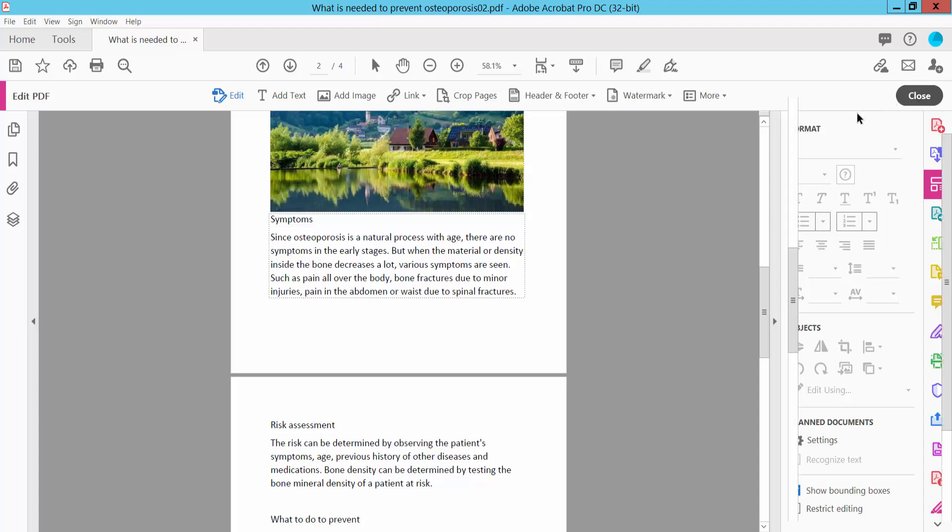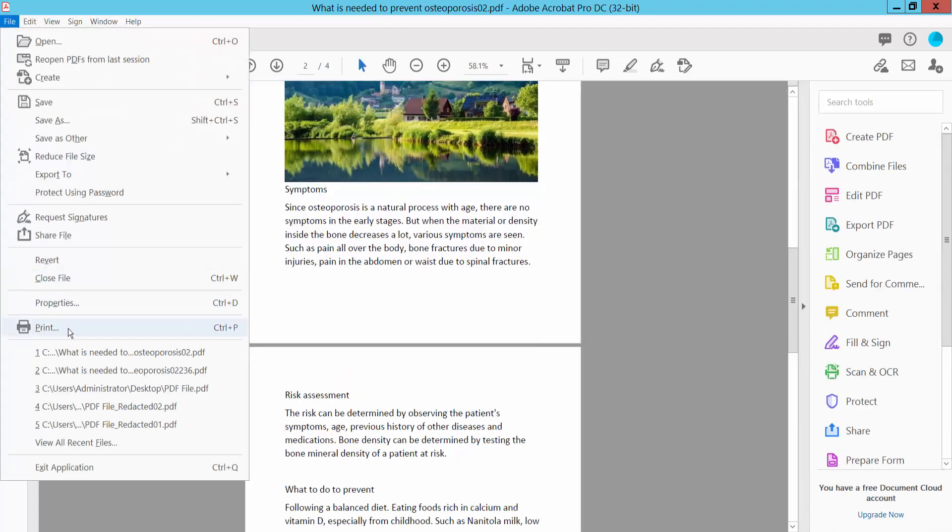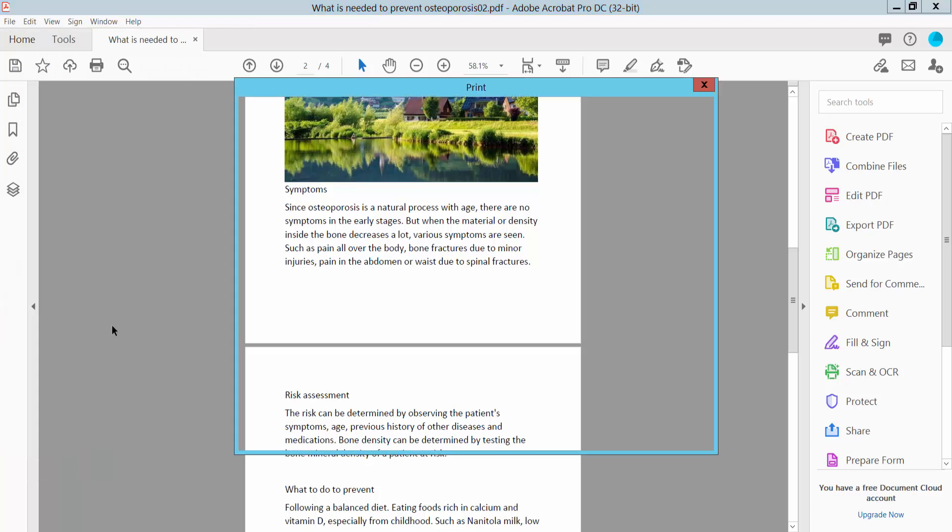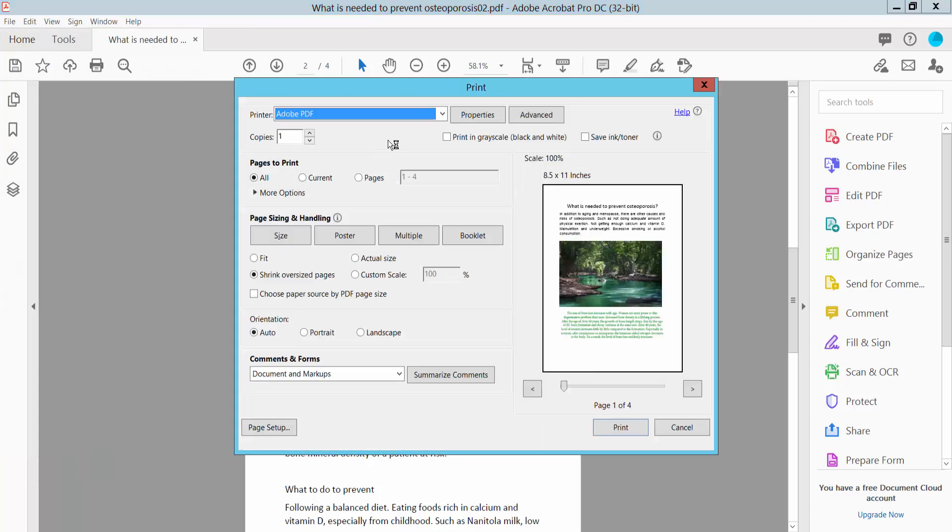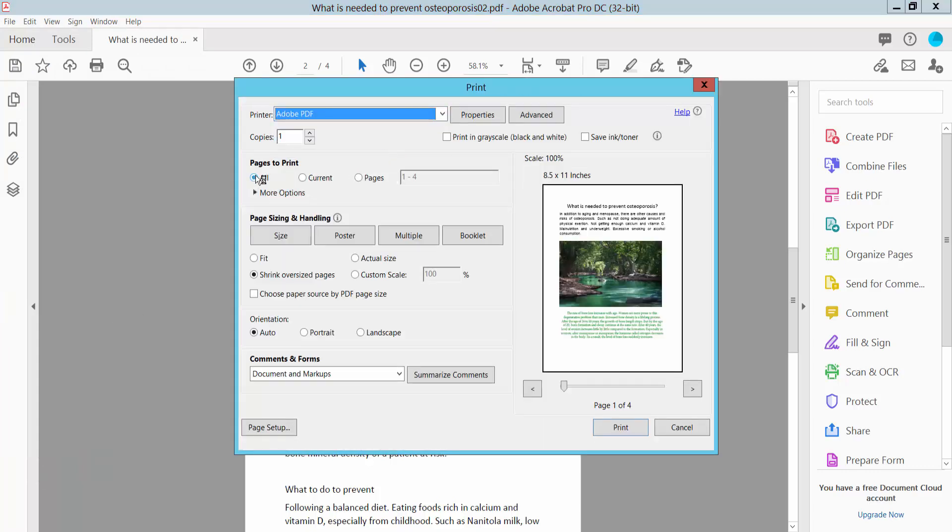Now click Close and select this File option here. You will find this Print option, click here. Select a printer and select all pages, already selected. Now click this Print option.